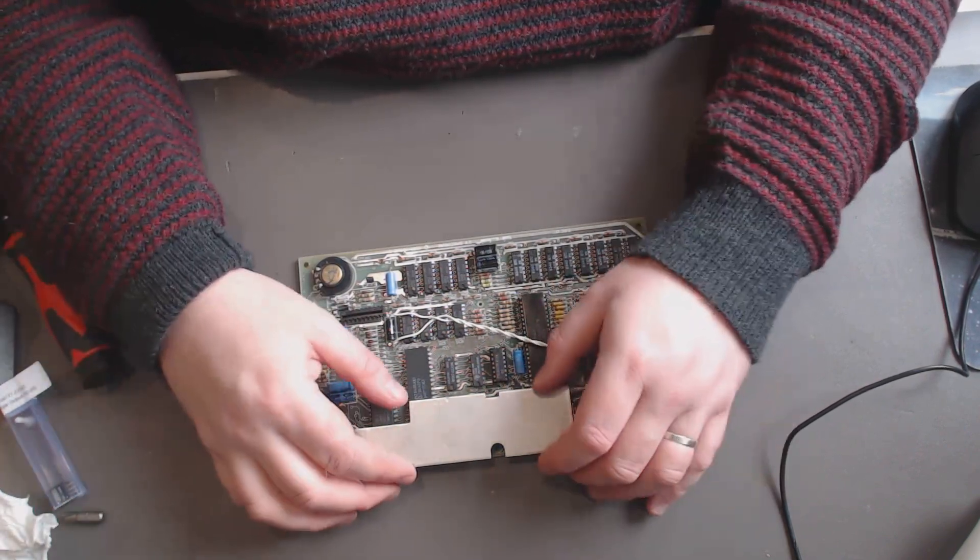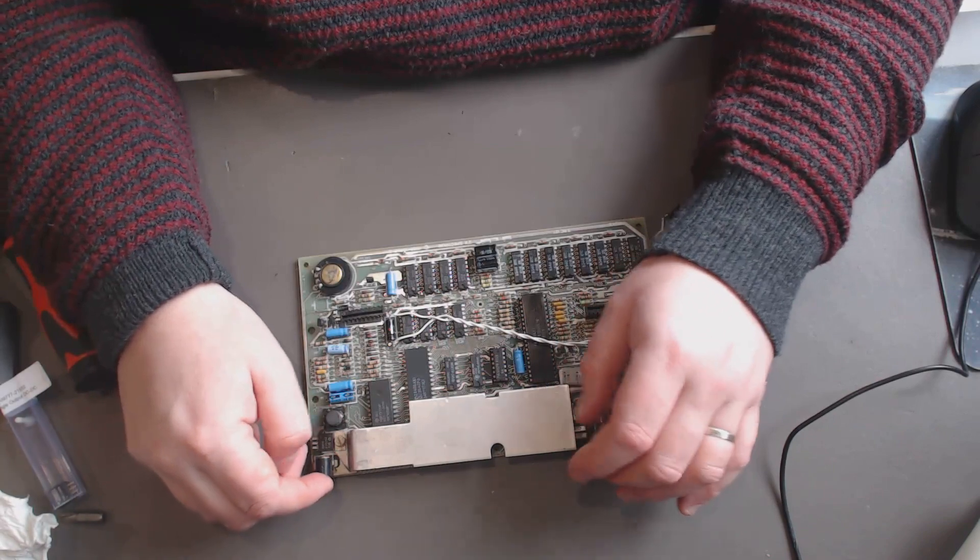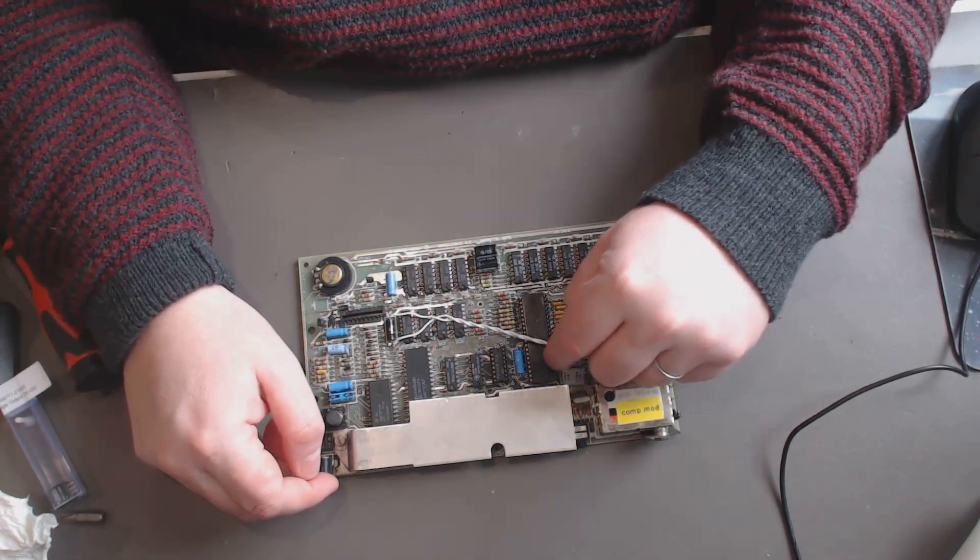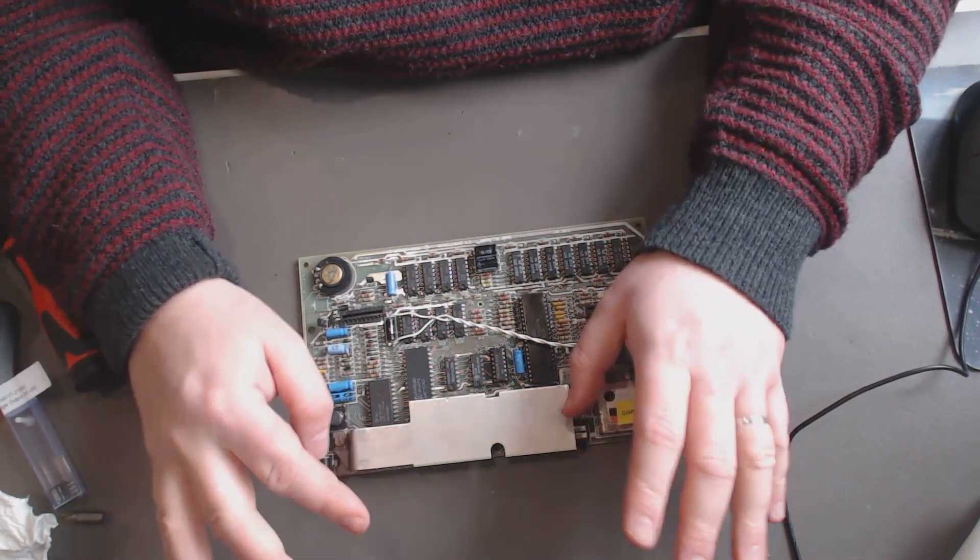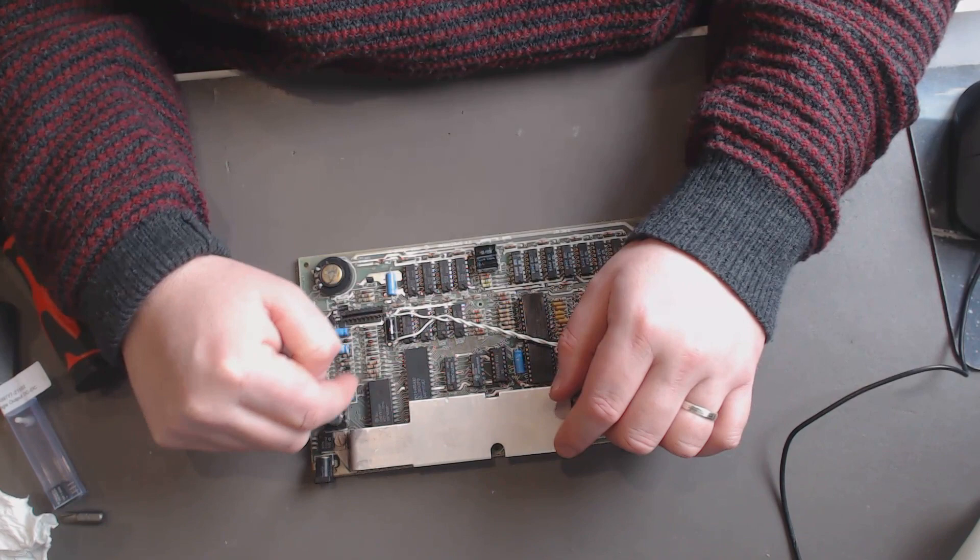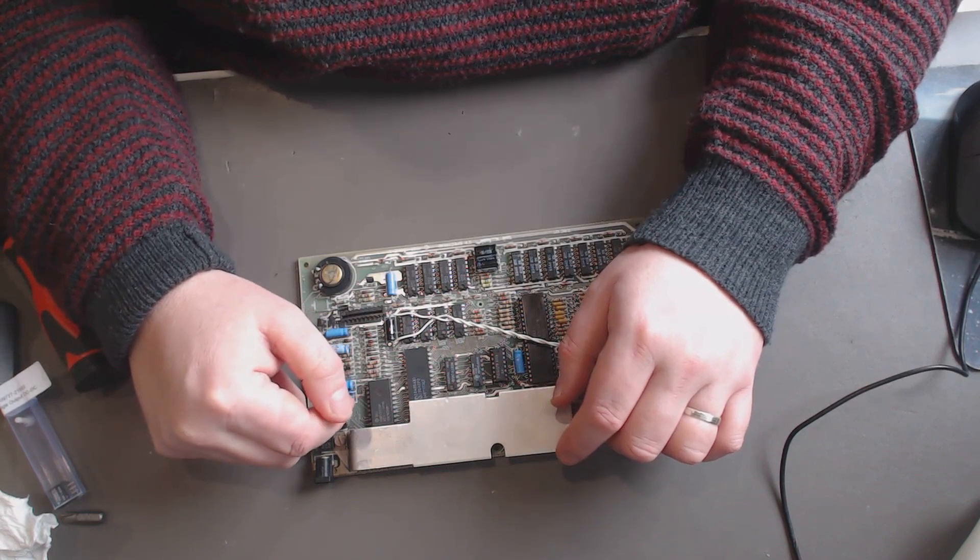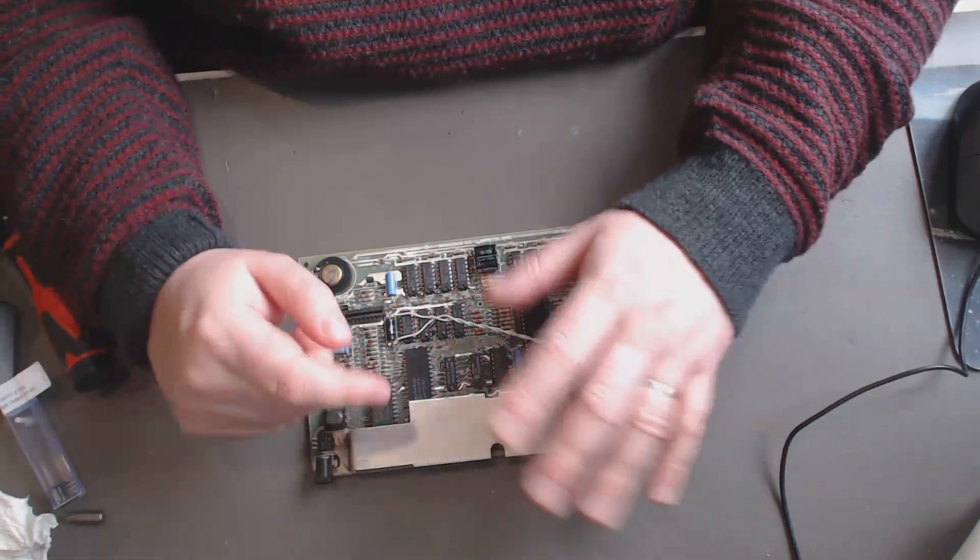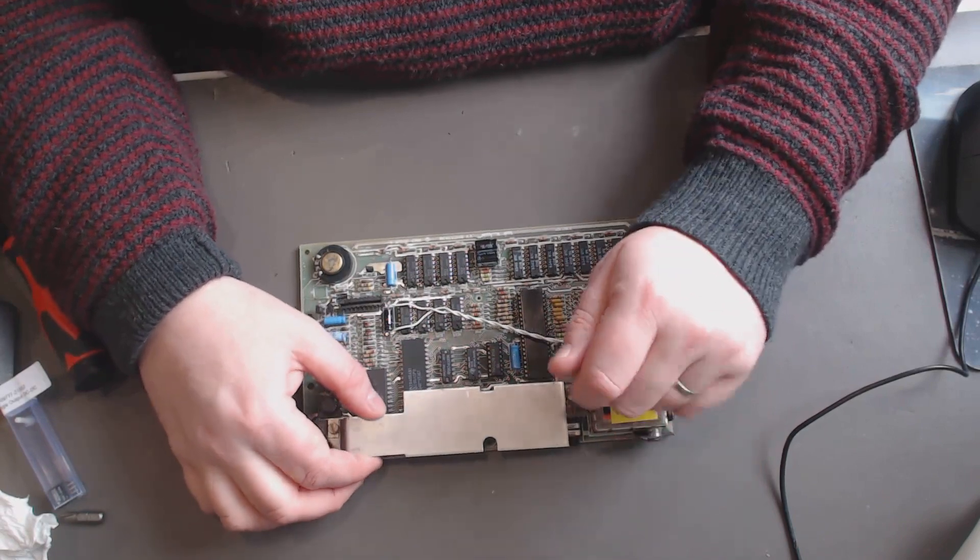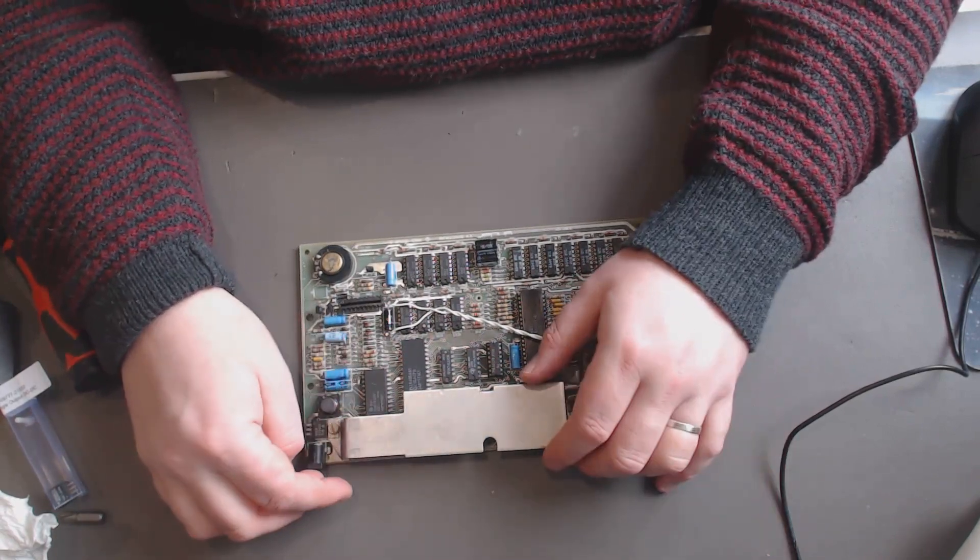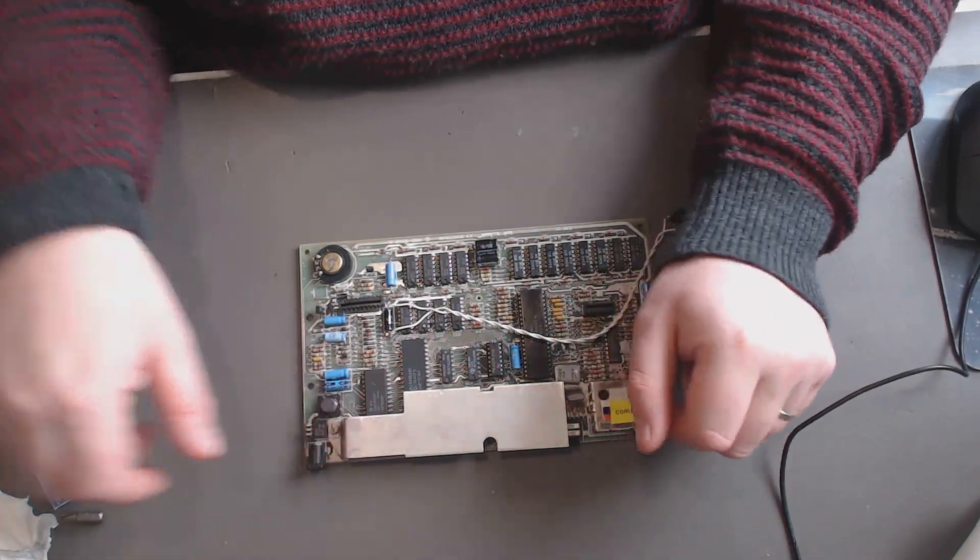Hence this big heat sink you see here, which is dangerously close to the EPROM and it's above the Z80 and other chips. Back in the day there's nothing you could do about this, but now there is.